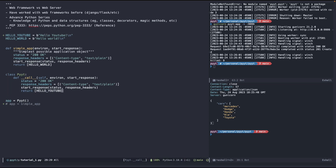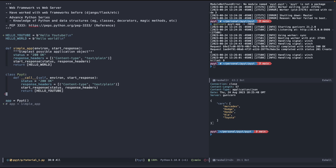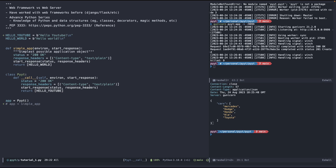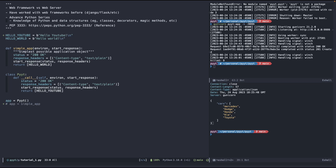In web frameworks like Flask and Django, responses usually just return a plain string. But behind the scenes, they're actually converting that response into bytes, because that's how the server knows how to process it. Right now we're not doing that automatically — we're manually doing it to give you an idea of what's actually going on.